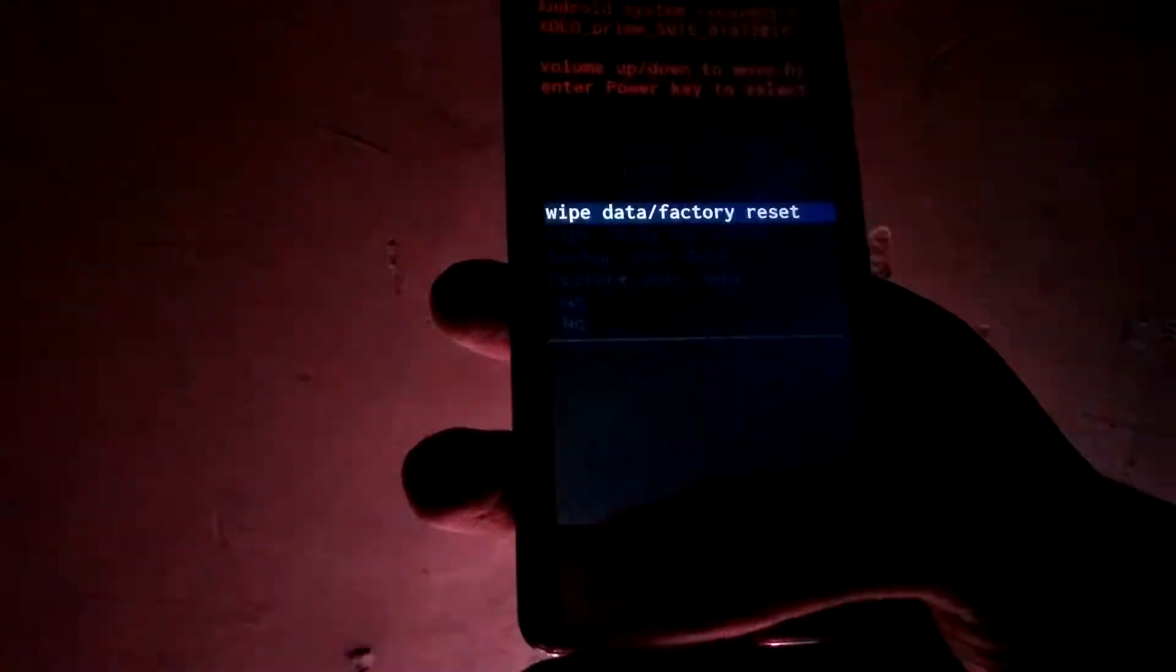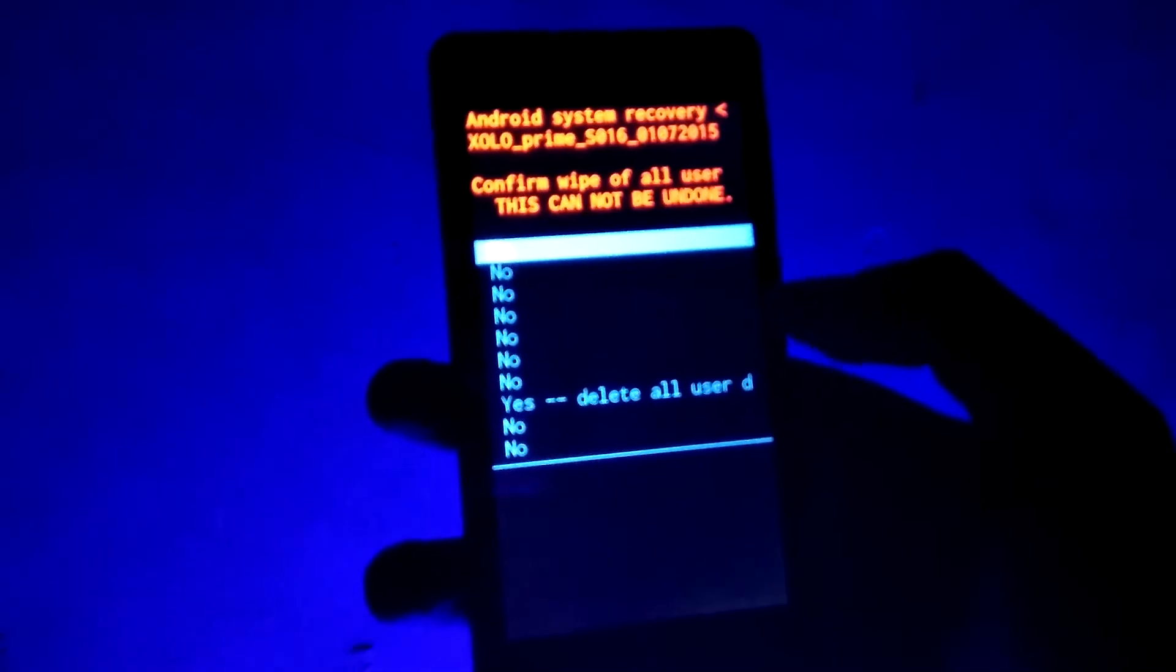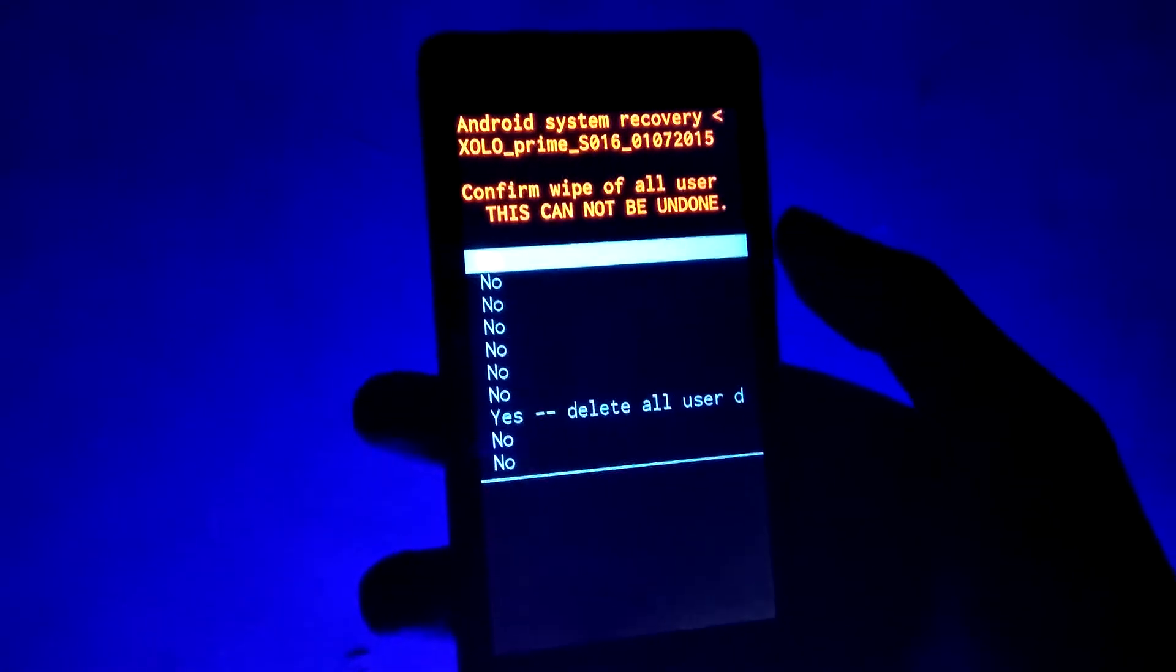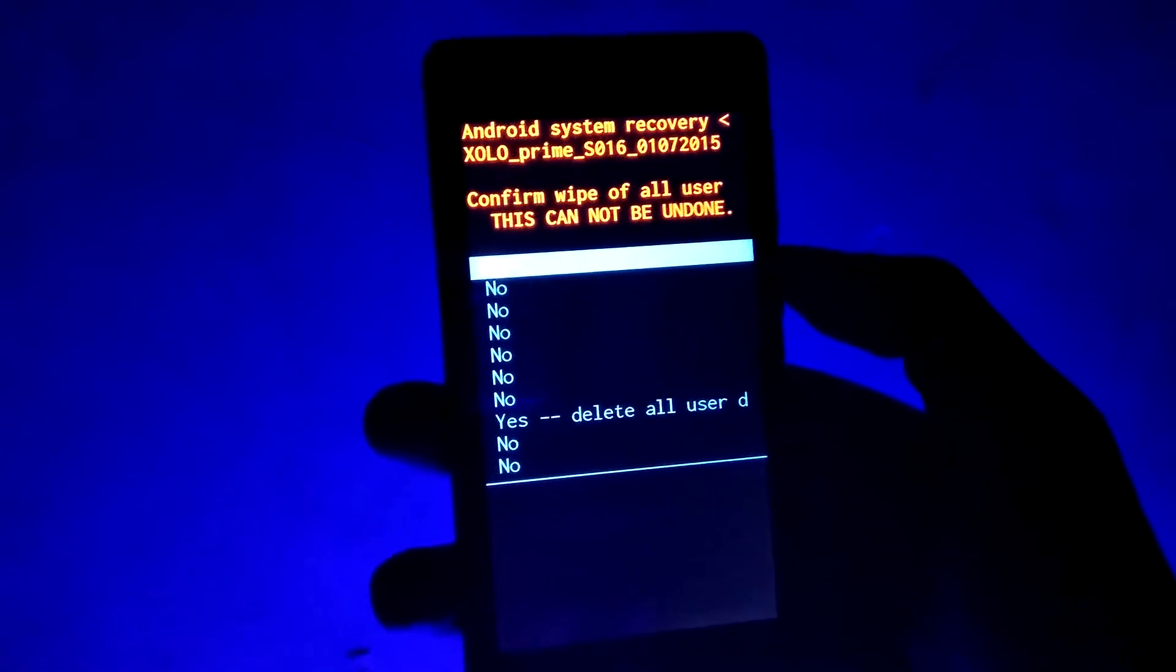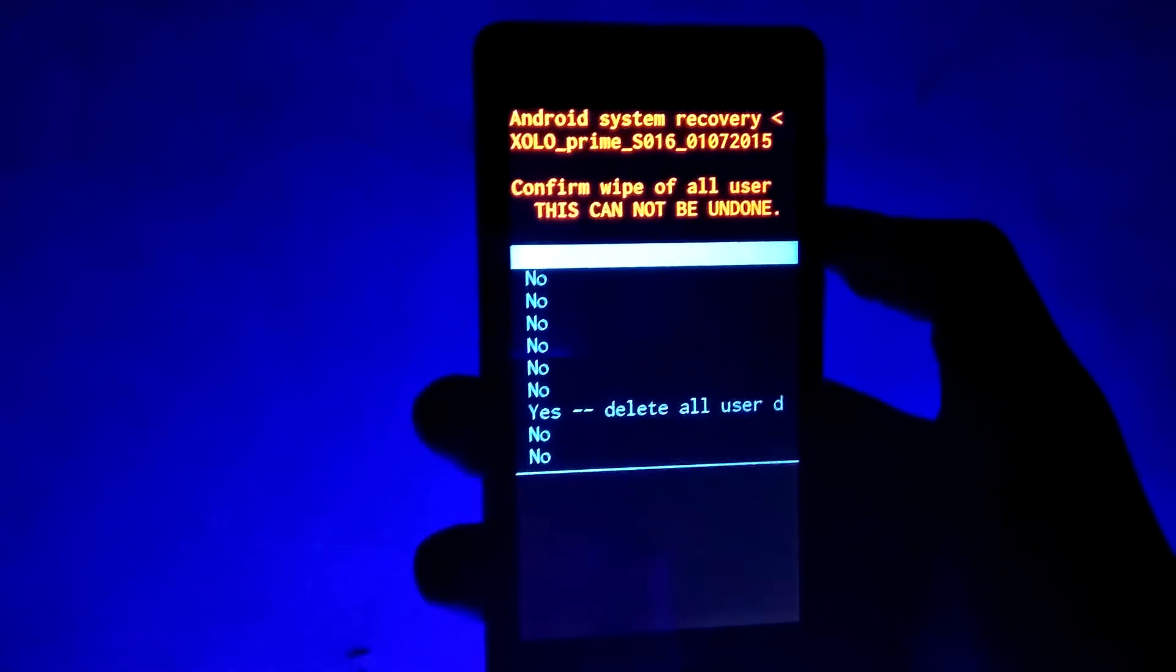Now, select wipe data and factory reset option. Select yes to continue.